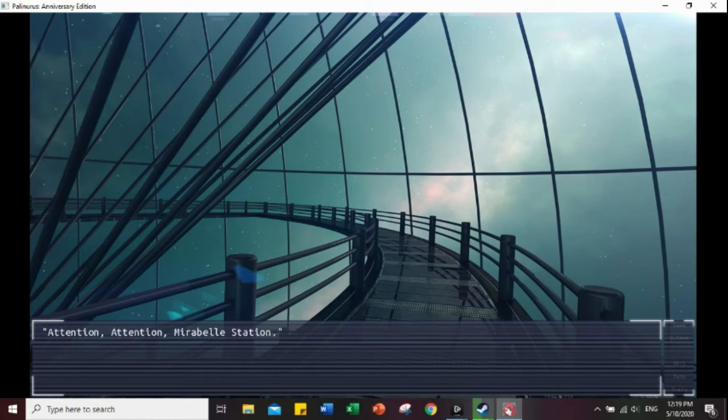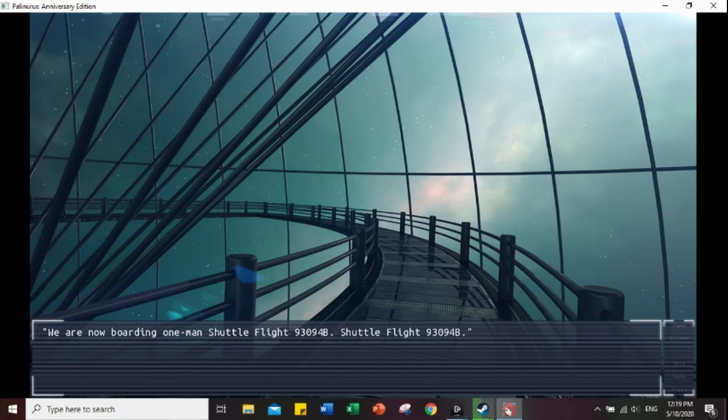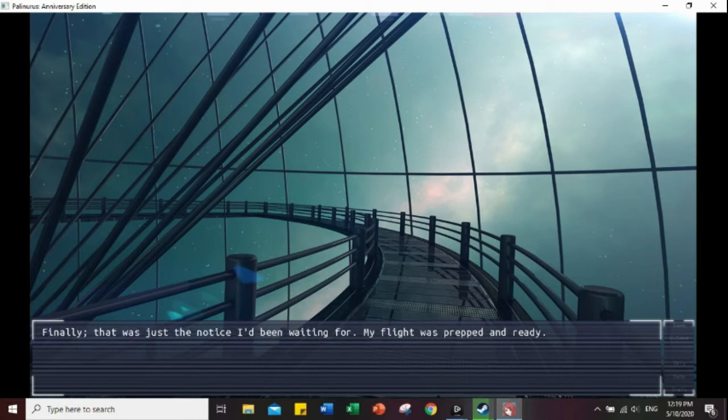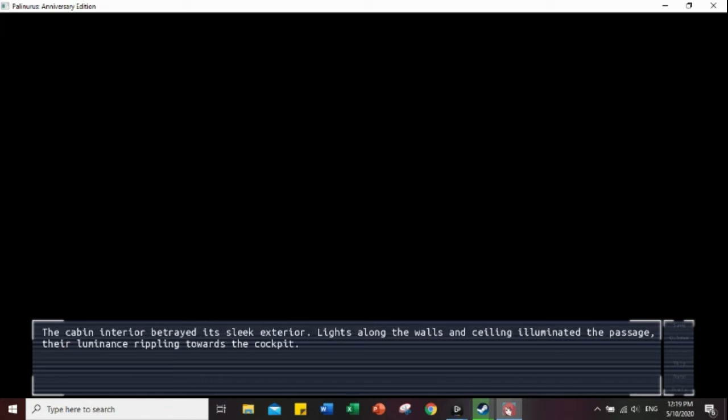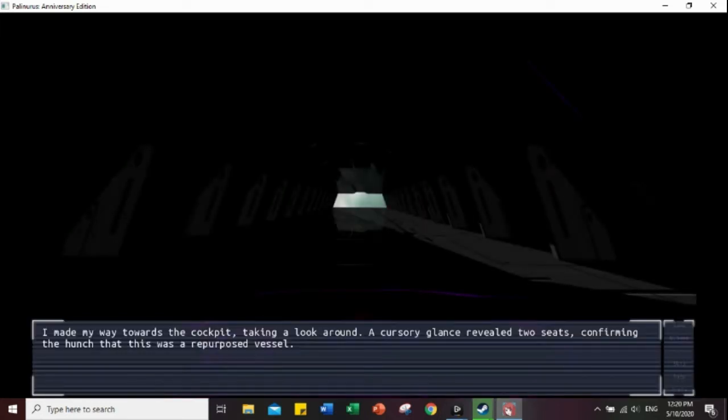Attention, Maple station. We are now boarding one-man shuttle flight 93094B. Passenger of flight 93094B, please secure your belongings and board immediately. Finally, that was the notice I was waiting for. My flight was prepared and ready. I hurried down to the main cockpit of the hangar bay, checked to make sure the shuttle was marked with my flight number, and slipped inside.